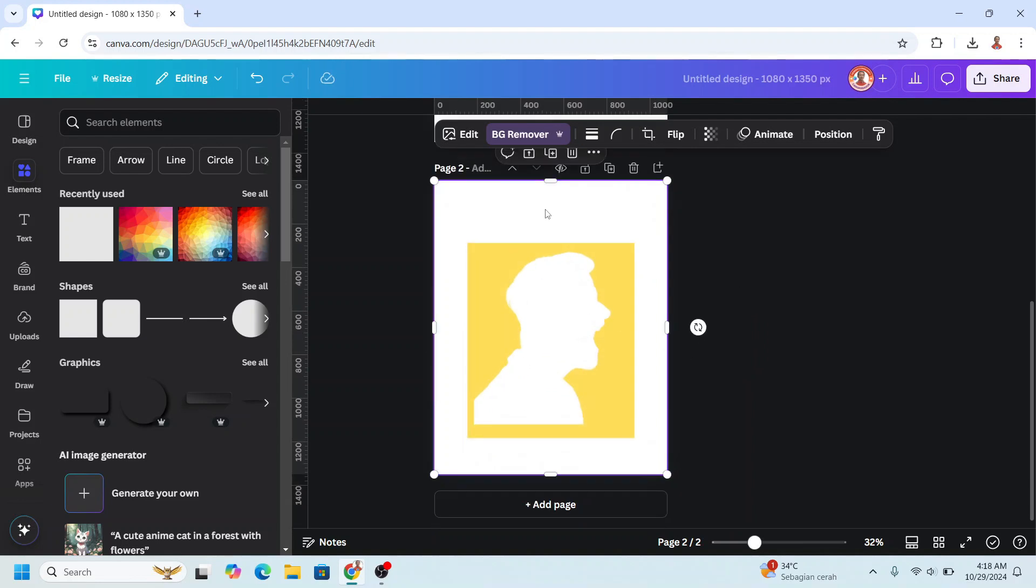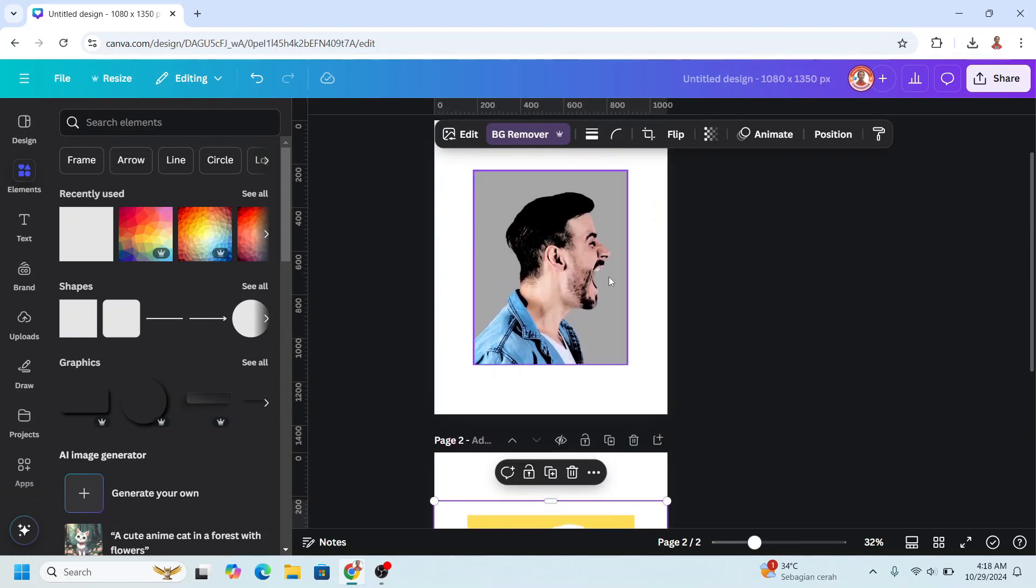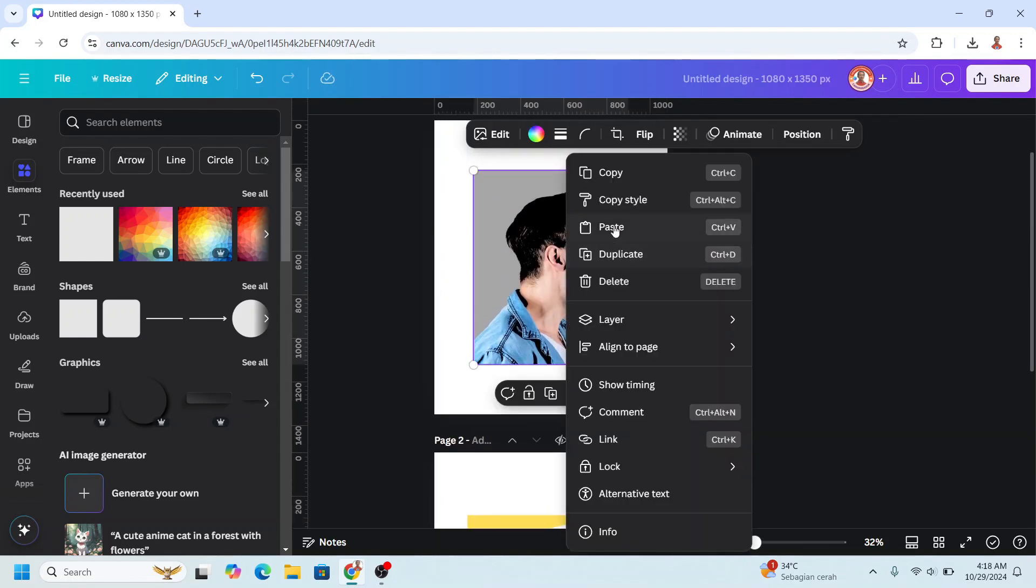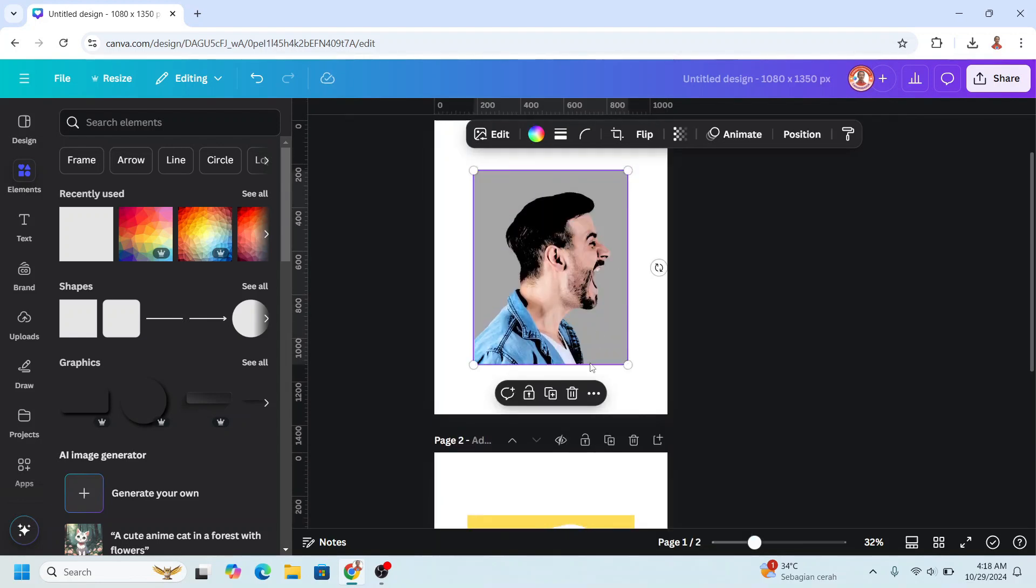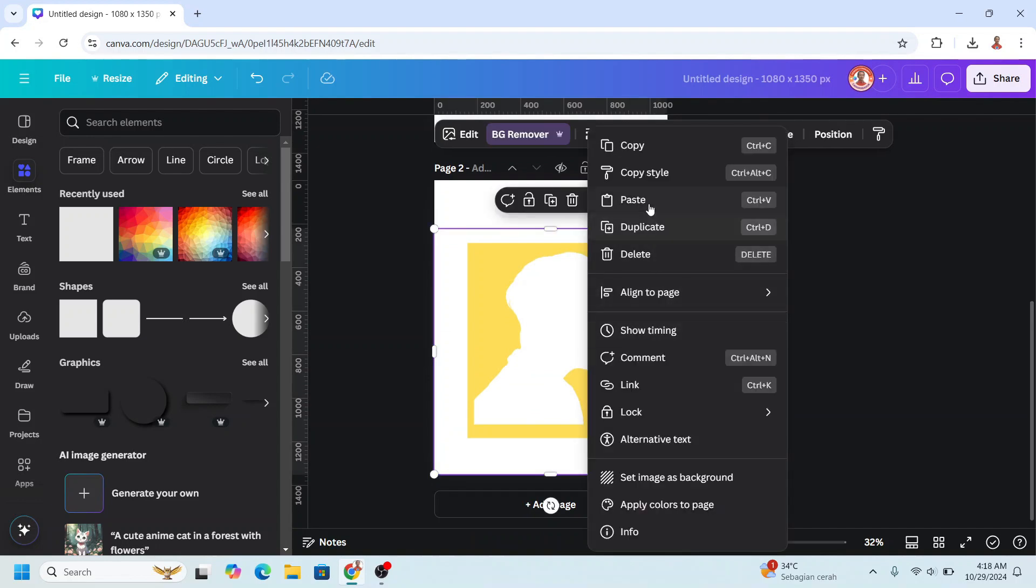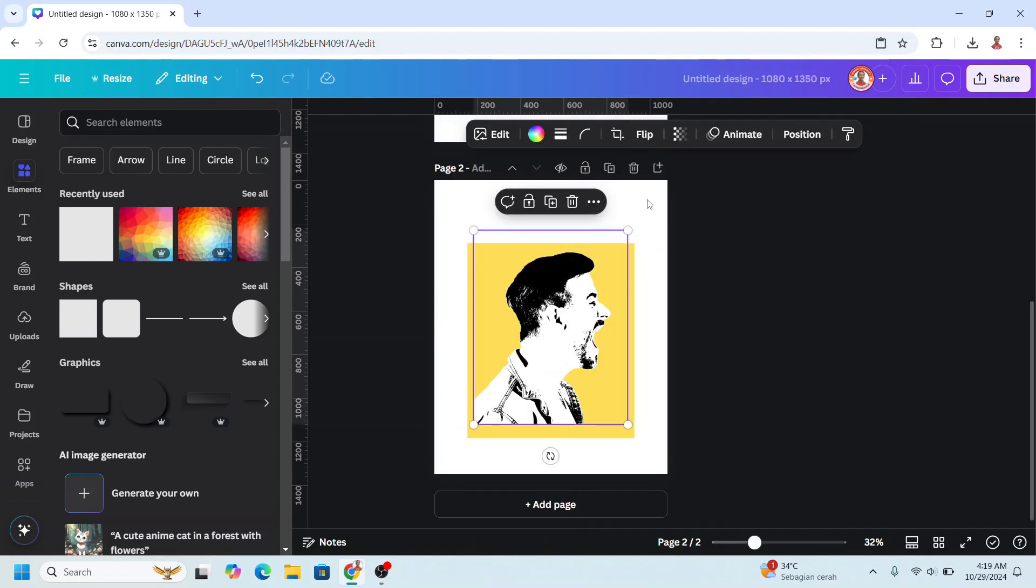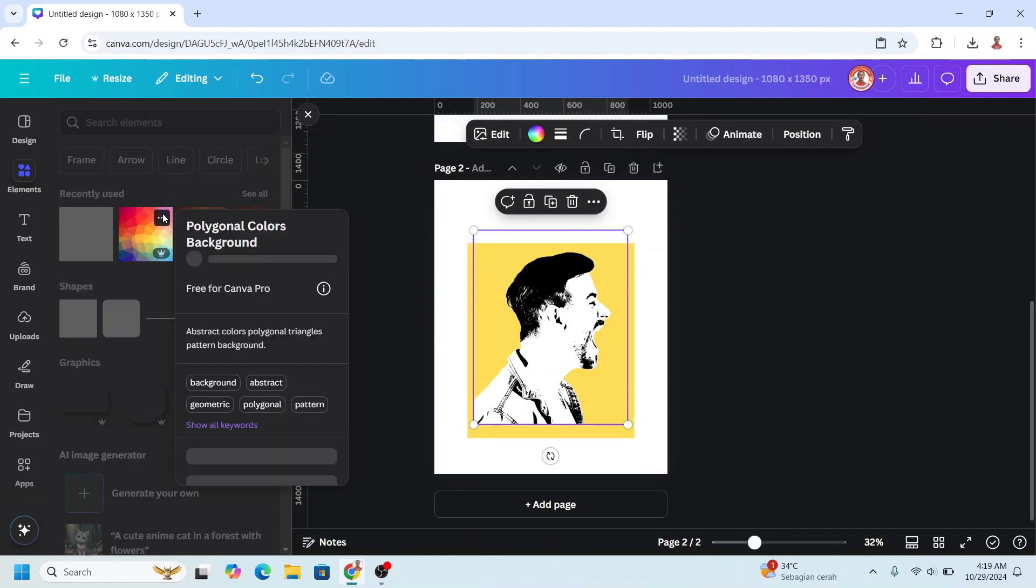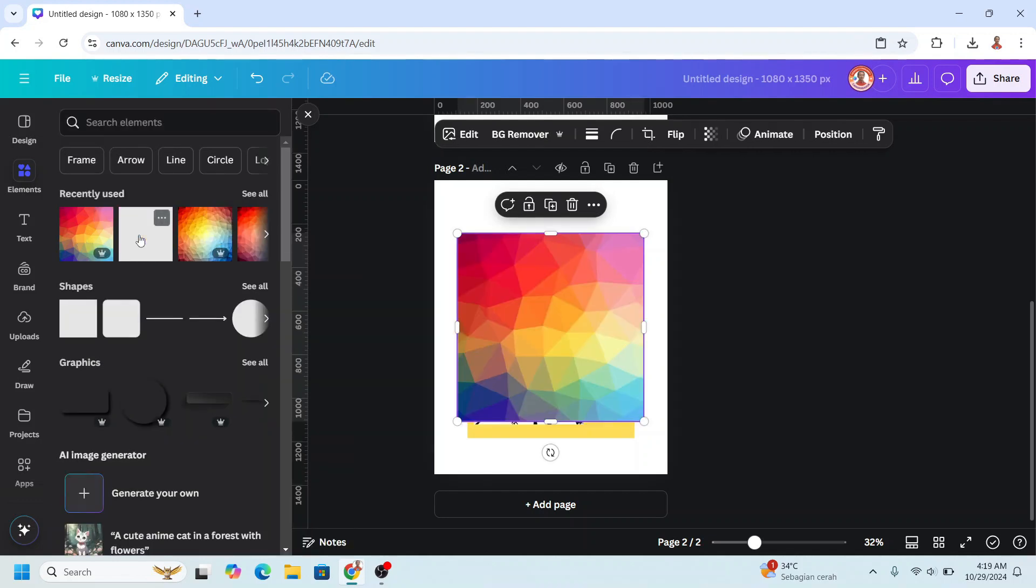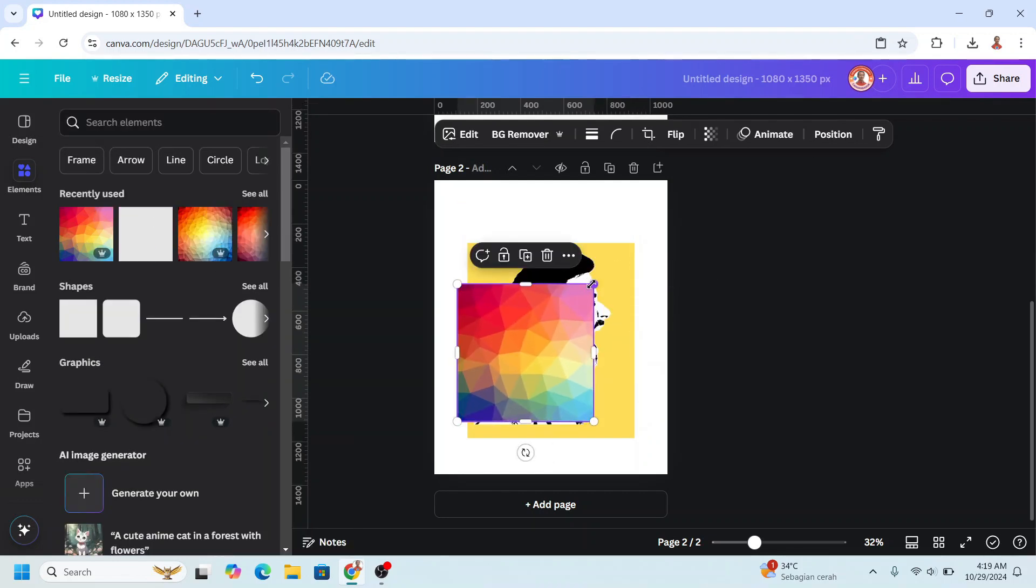To fit the page. Now go to Page 1 and copy the trace image. Paste on Page 2 and then add a polygonal colors background. Here it is, the size.